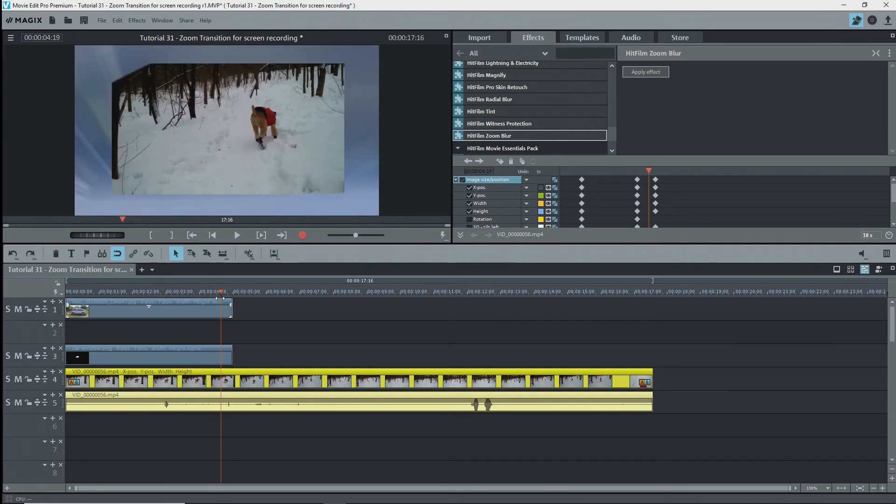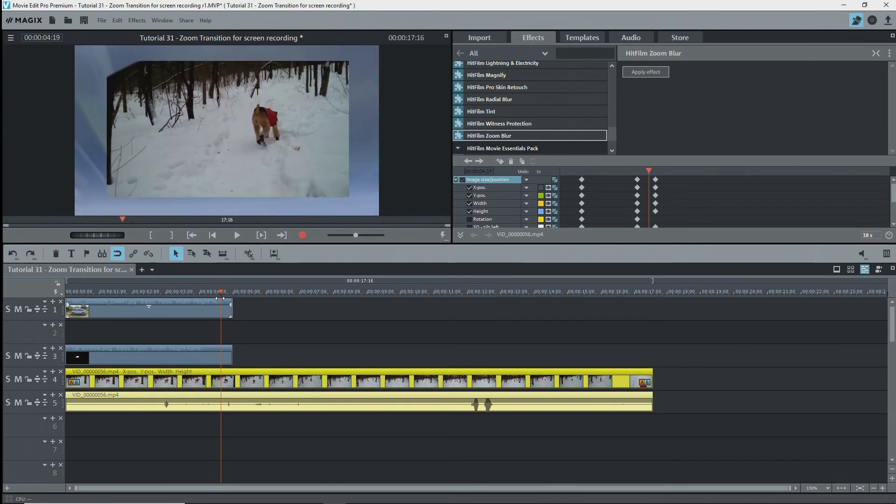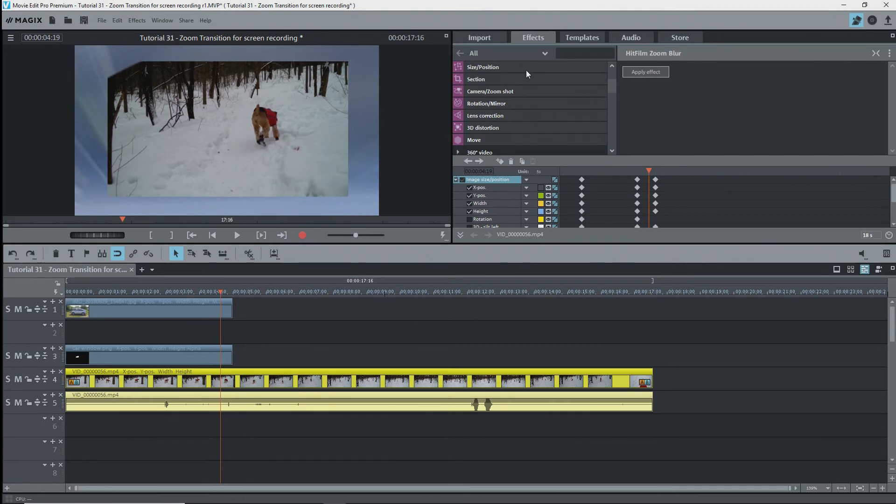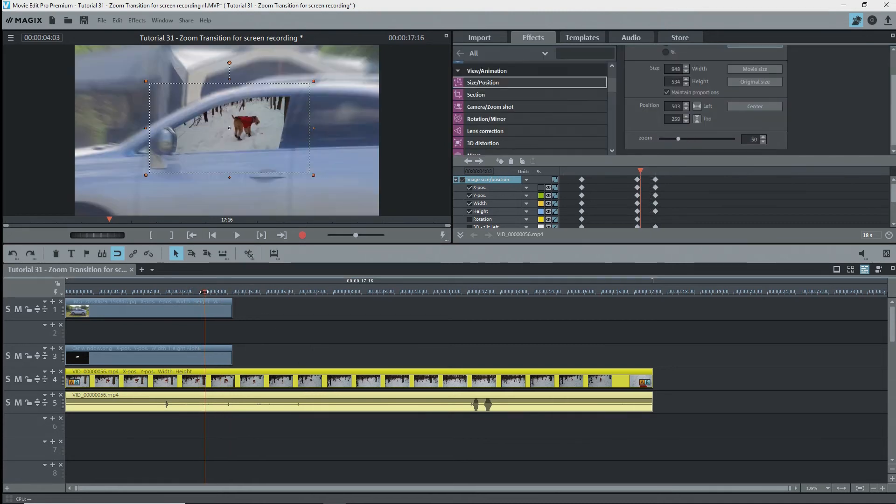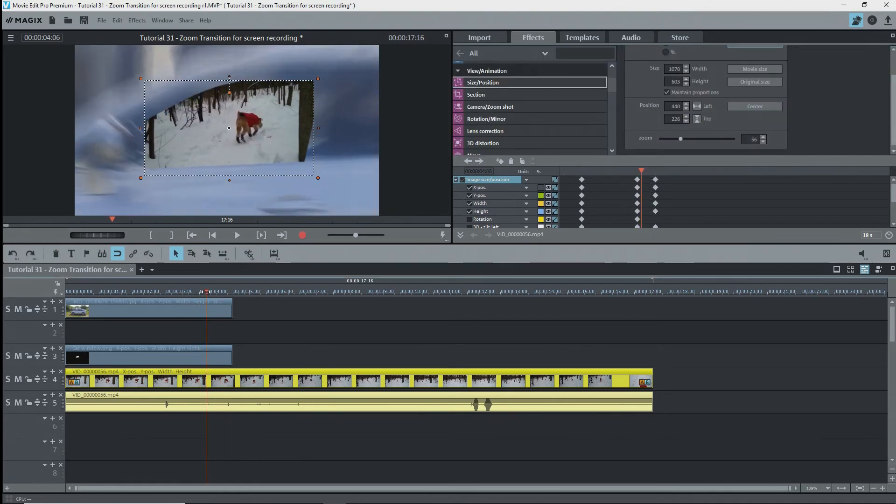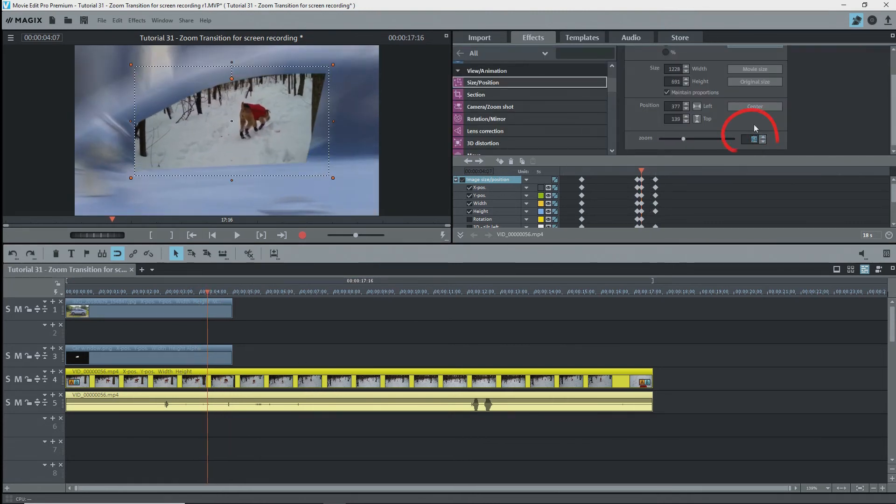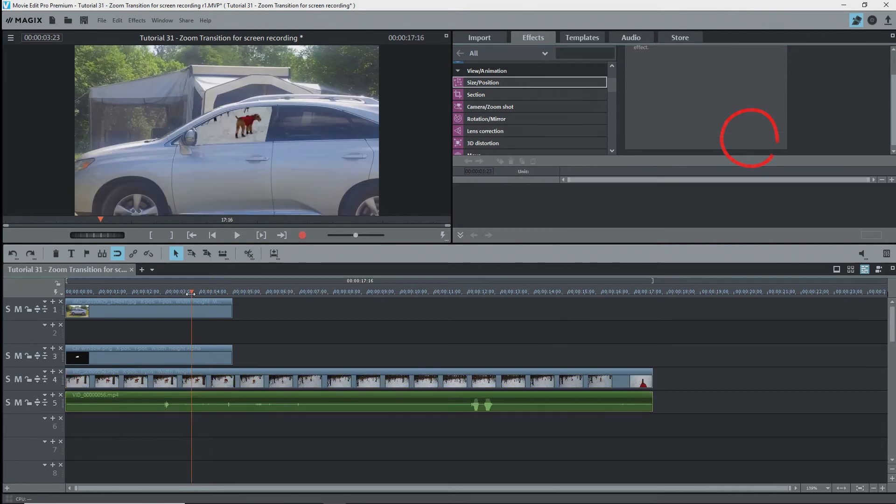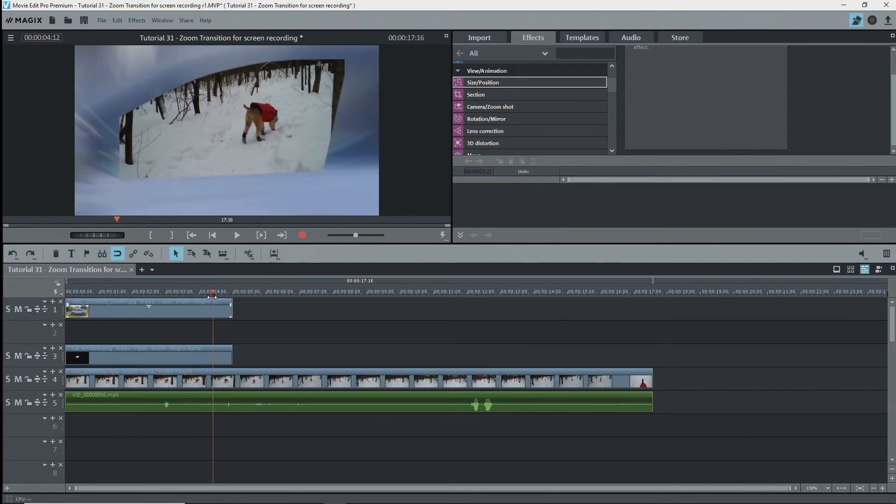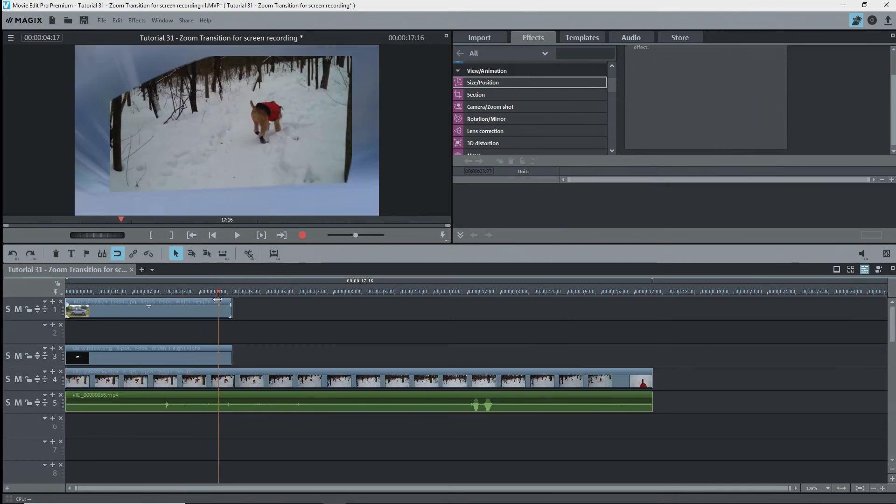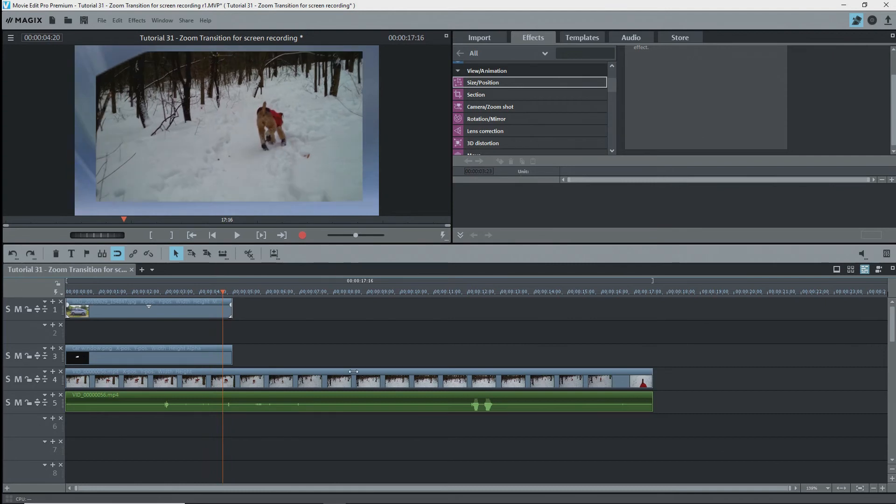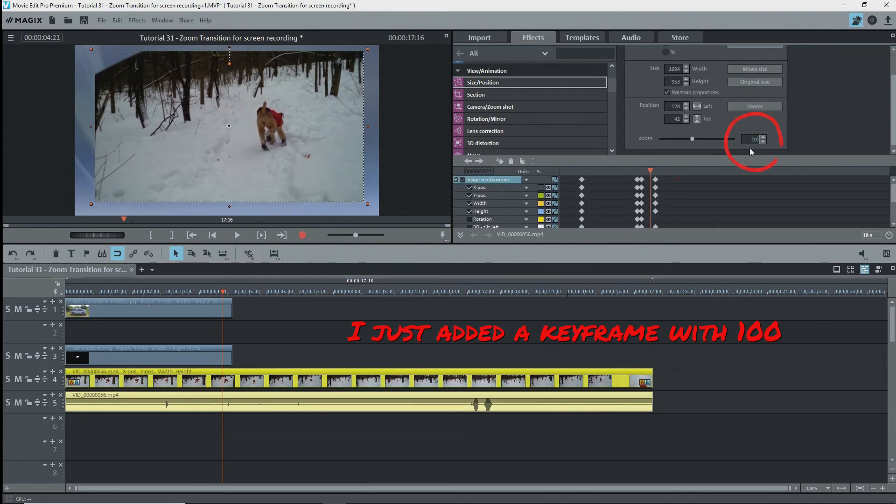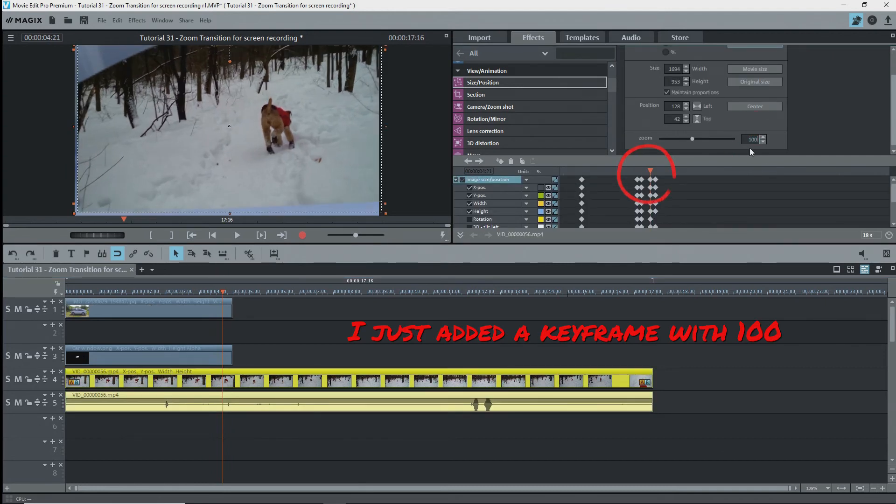I'll select the second video, go to size position, and move along the timeline. I'll adjust the size a bit to about 70. Let's check this. It's still going off a bit, so I'll move the keyframe for the zoom to 100 to be slightly earlier, and that should do it.